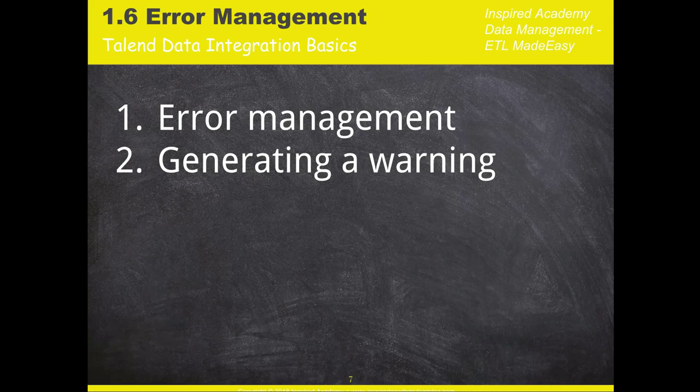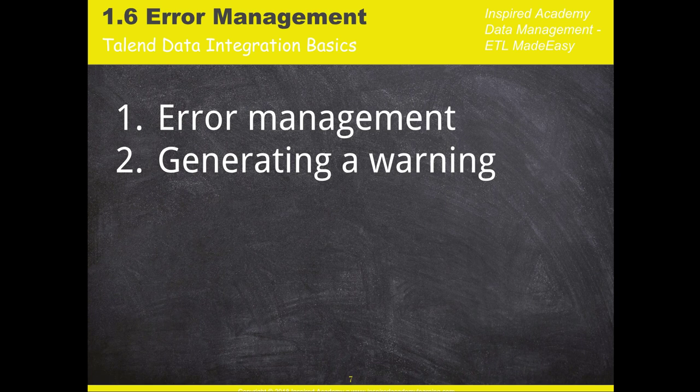Hello everyone, welcome to this lecture. In this lecture we're going to be talking about error management within your ETL process and within the jobs you build and the workflows that you're going to be building.